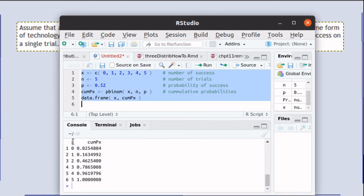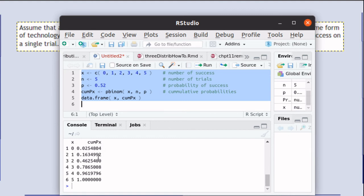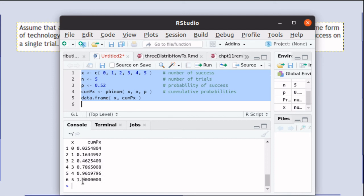So there's the data frame. There's the x is 0, 1, 2, 3, 4, and 5. There's the probability of getting 0 successes. There's the probability of getting 1 or 0 successes. There's the probability of getting 2, 1, or 0 successes. And of course, the probability of getting 5 successes or less is going to be a probability of 1.